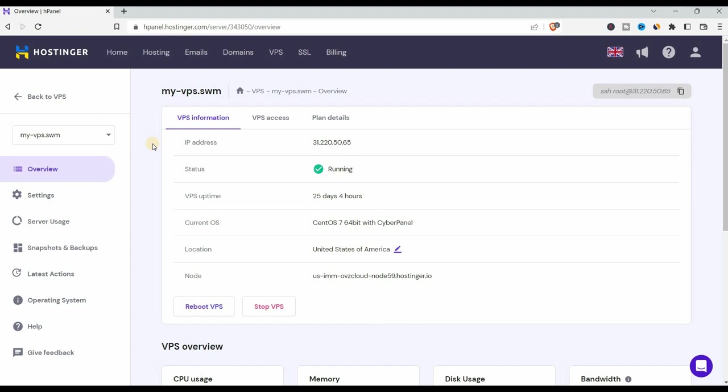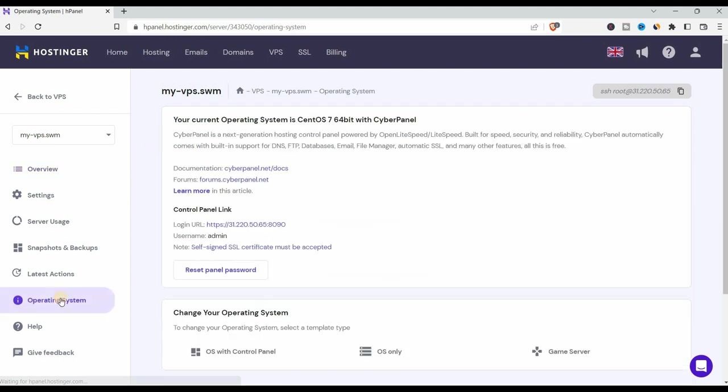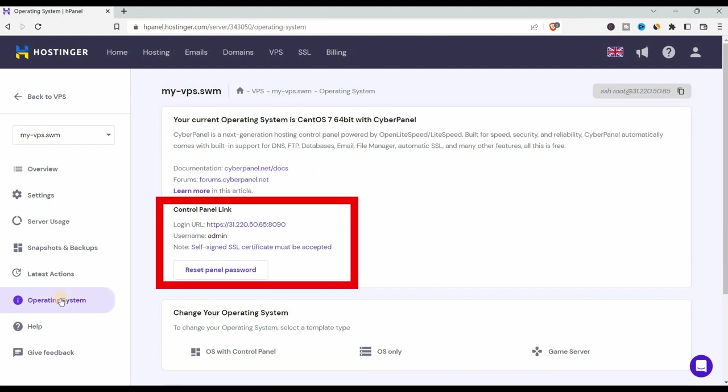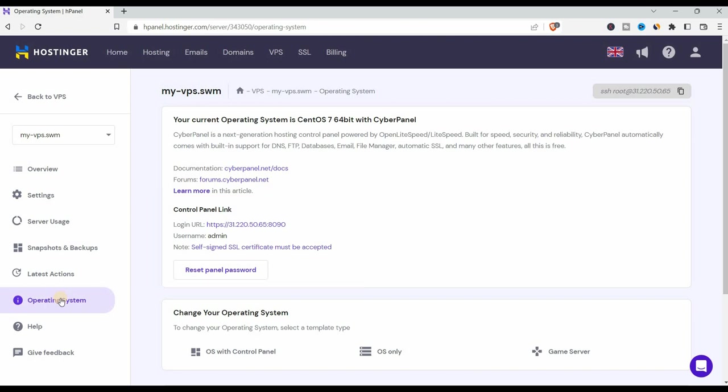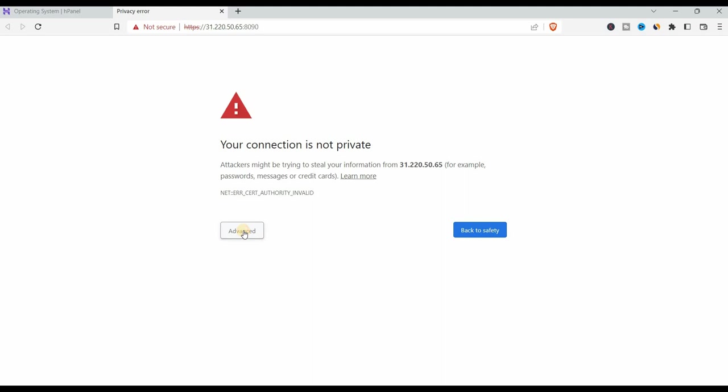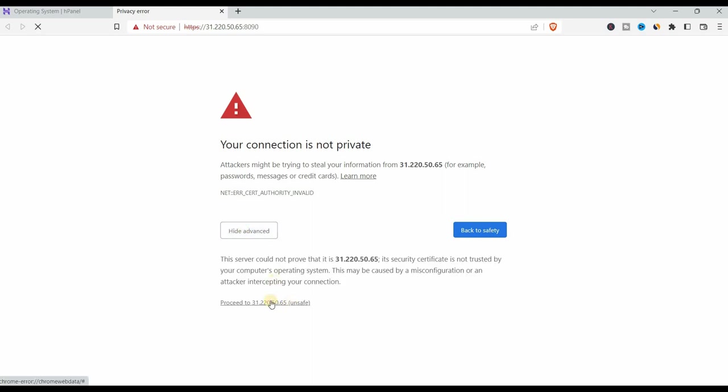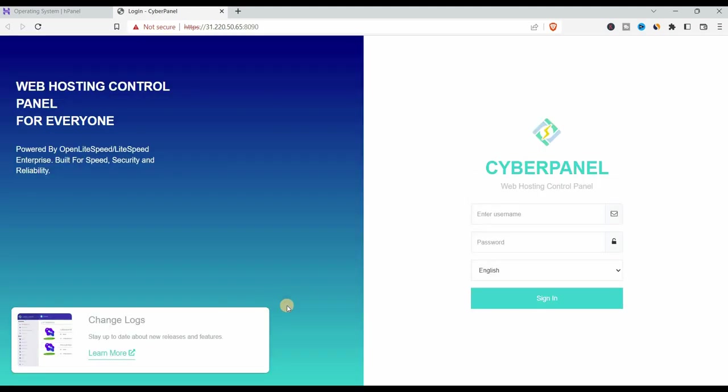And then on the left panel, you go to operating systems. You can see here under the control panel link. You see the login URL, the username and the password. But you can reset it. So once you have all the information, the username and the password, if you click on the login URL, it takes you to the cyber panel. Here you enter the details, the username and the password, and then you sign in.